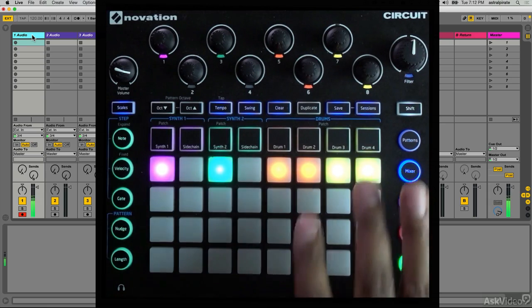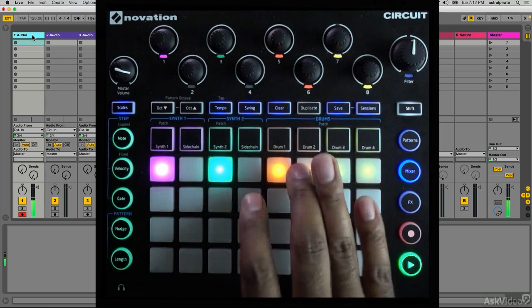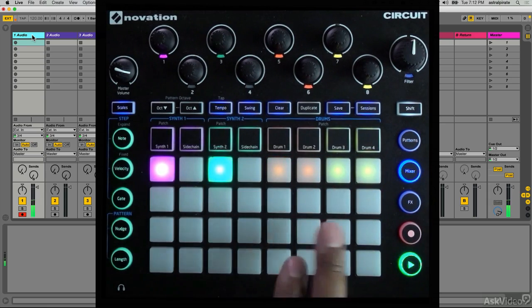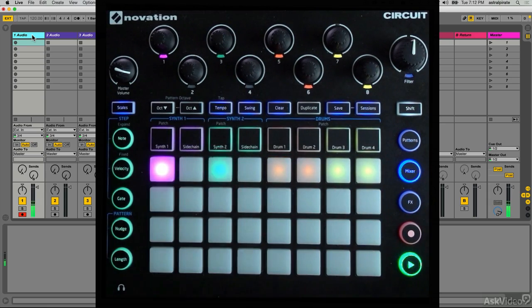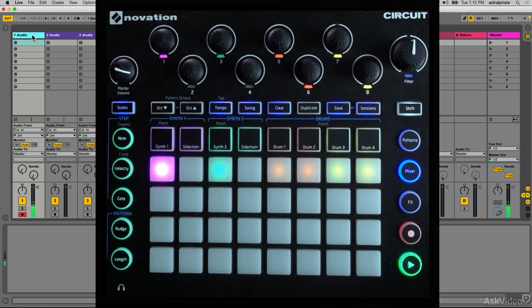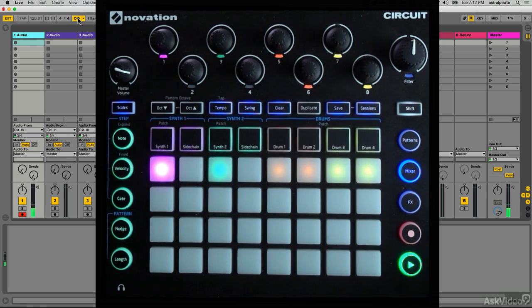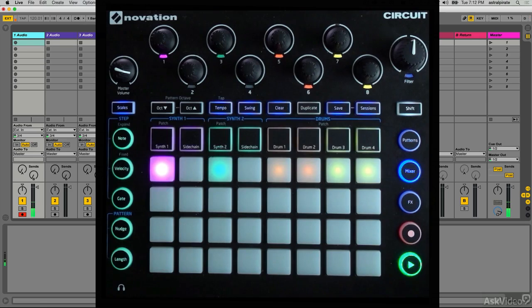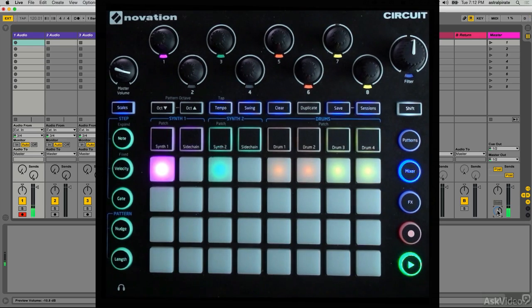This is what I want to record into Ableton Live. So in my mixer section of Circuit I'm going to go ahead and mute everything that I'm not going to record in this first track. Now the beauty of the MIDI sync is that Ableton Live is synced to Circuit.